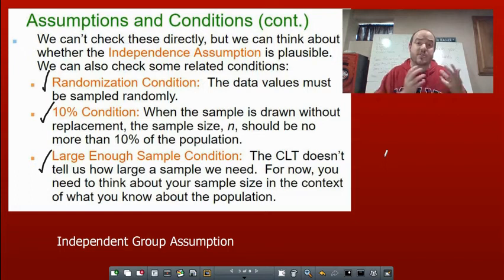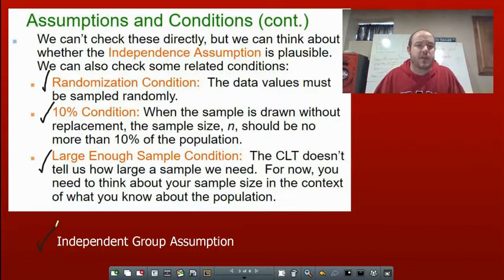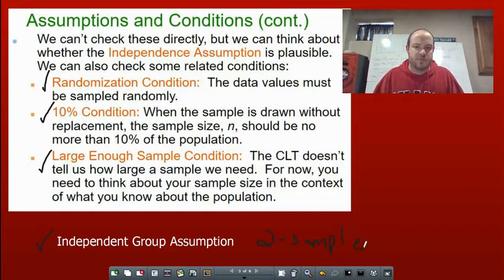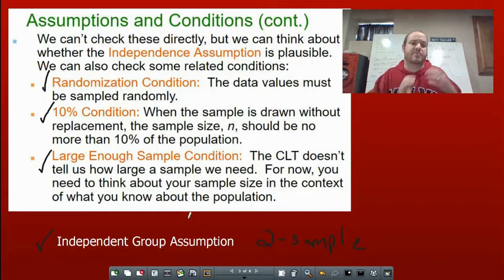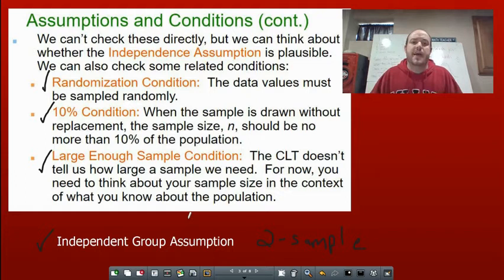There's a fourth condition separate from the other three, used for two-sample tests — the independent group assumption. It says that if we have two samples, say class A and class B, one sample can't affect the outcomes of the other. That is our independent group assumption: one sample we get won't affect the other.